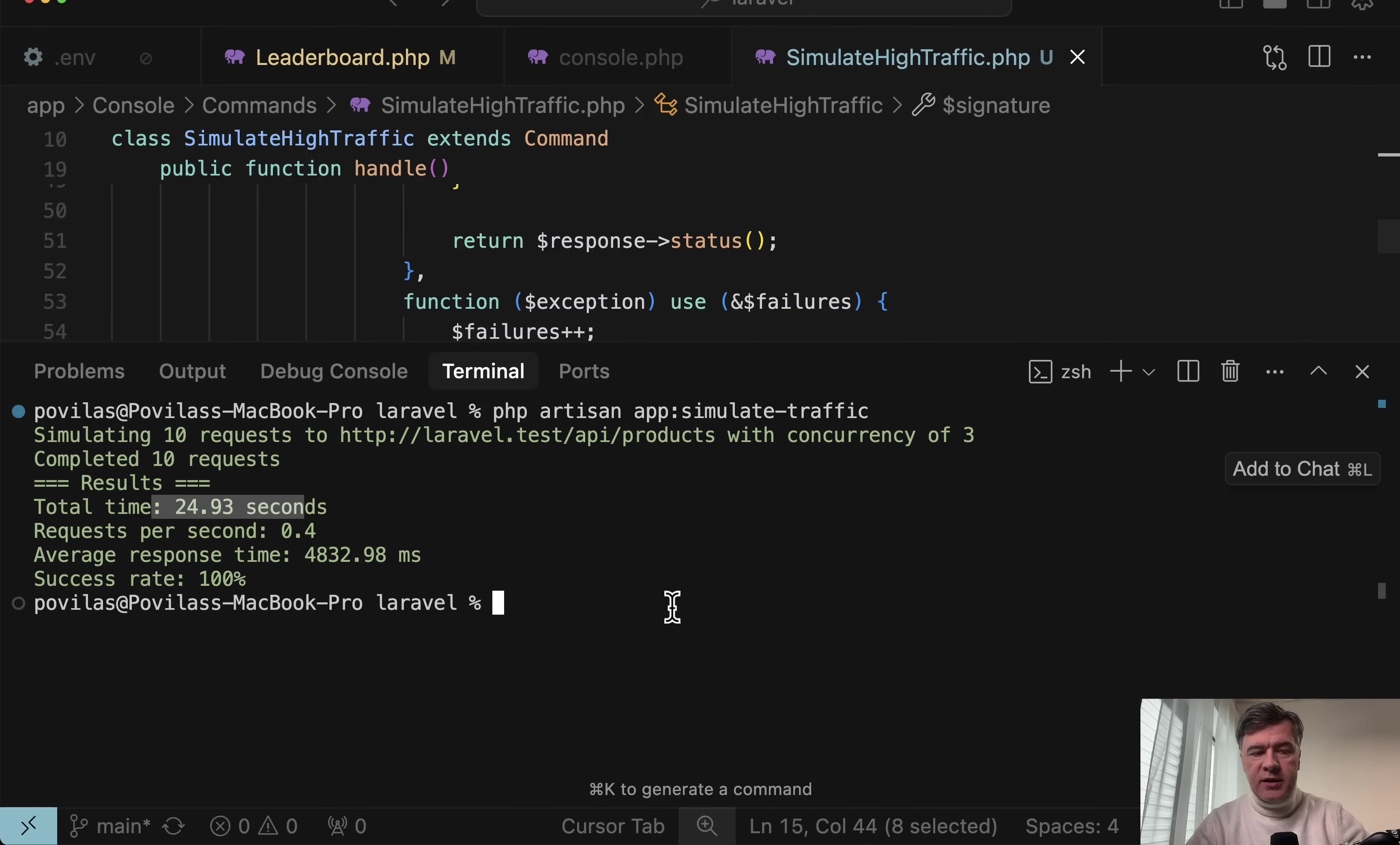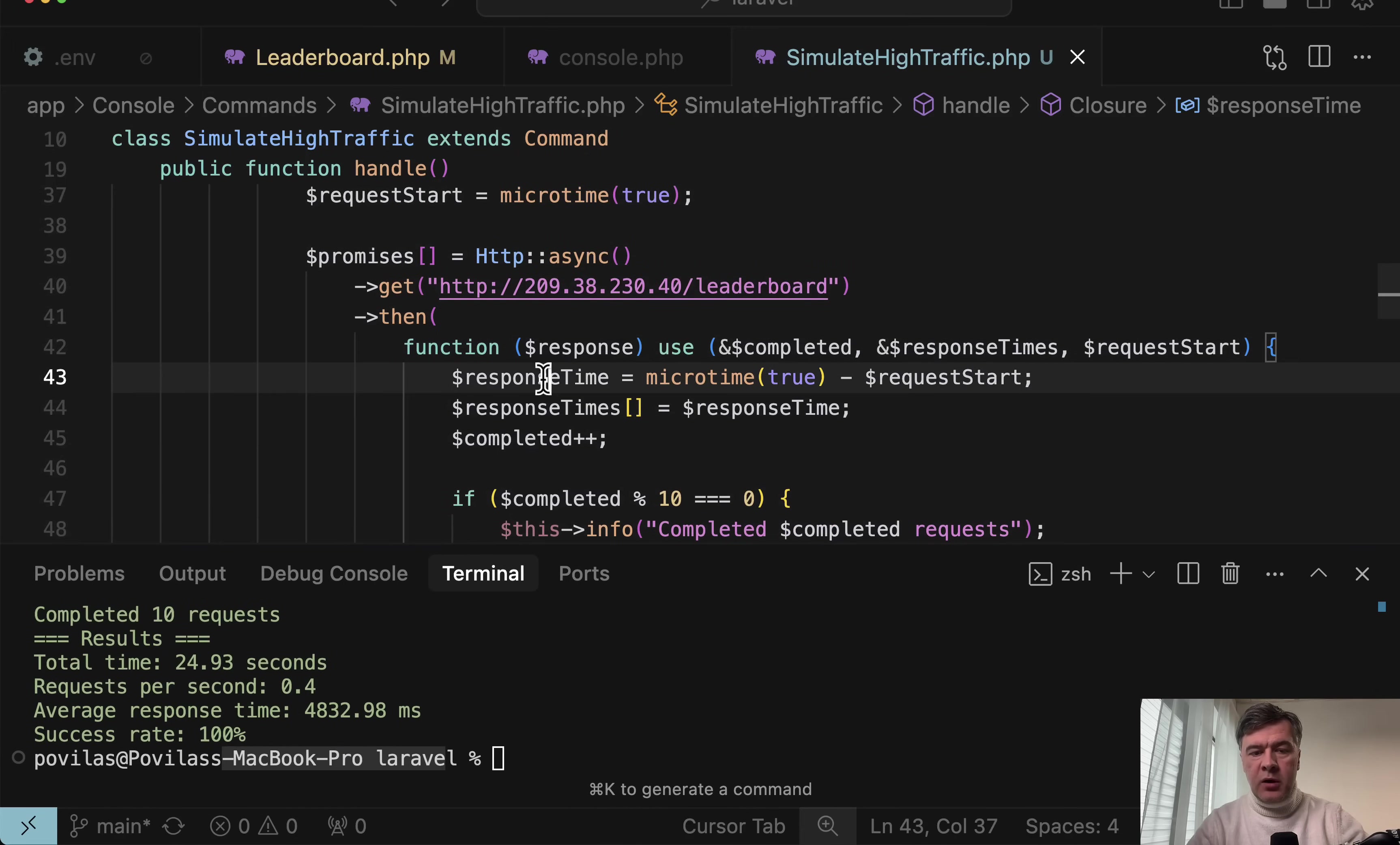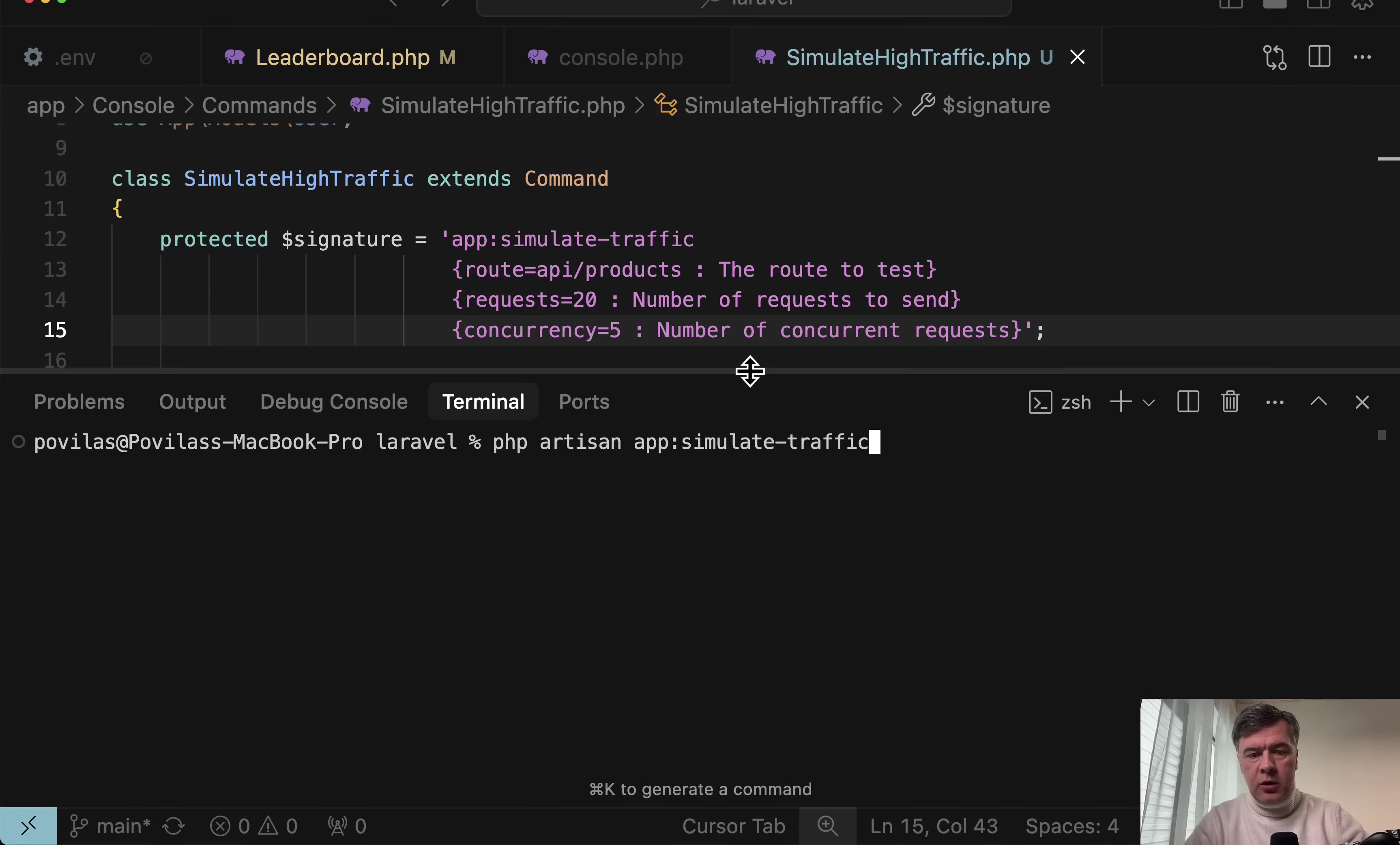And you would think that one request takes 2.4 seconds. But in reality, average response time is this almost five seconds. And in the code that response time is calculated like this HTTP, then we calculate response time from request start here. Now what happens if we increase the numbers by a bit? So 20 requests with, for example, five concurrent requests, we relaunch again.